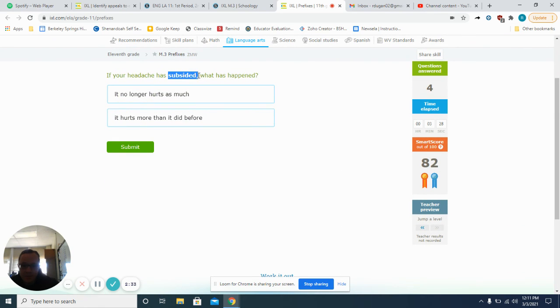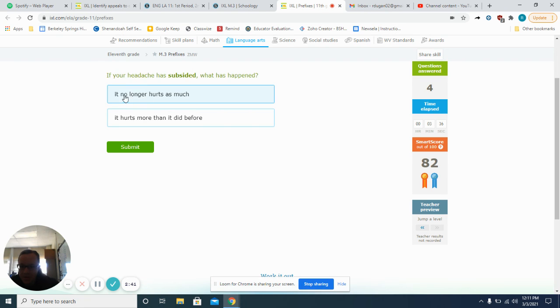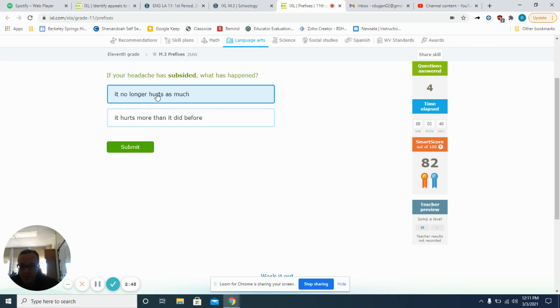Subsided. If your headache has subsided, that means under. Sub means under or not as much. So it no longer hurts as much or it hurts more than it did before. It no longer hurts as much.